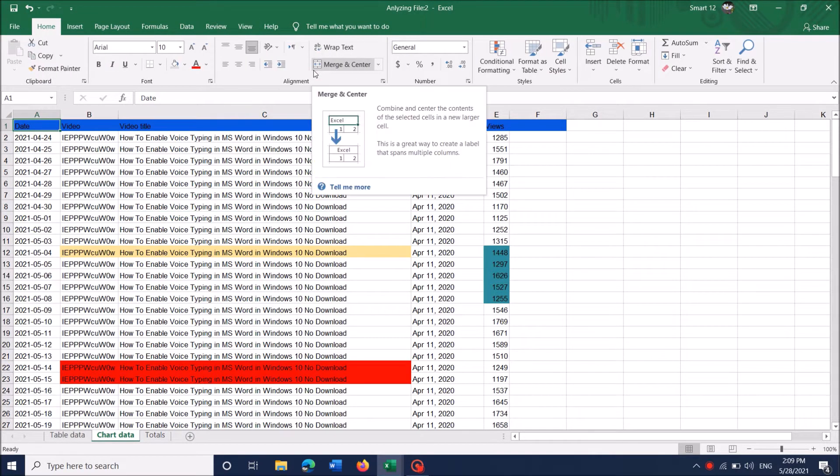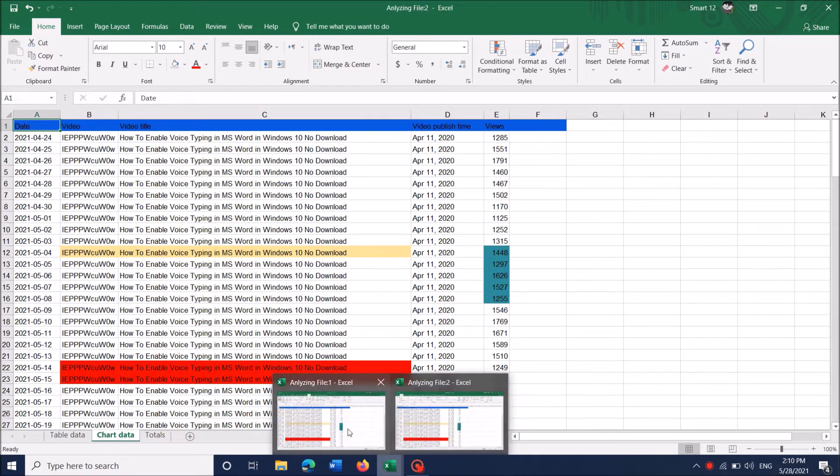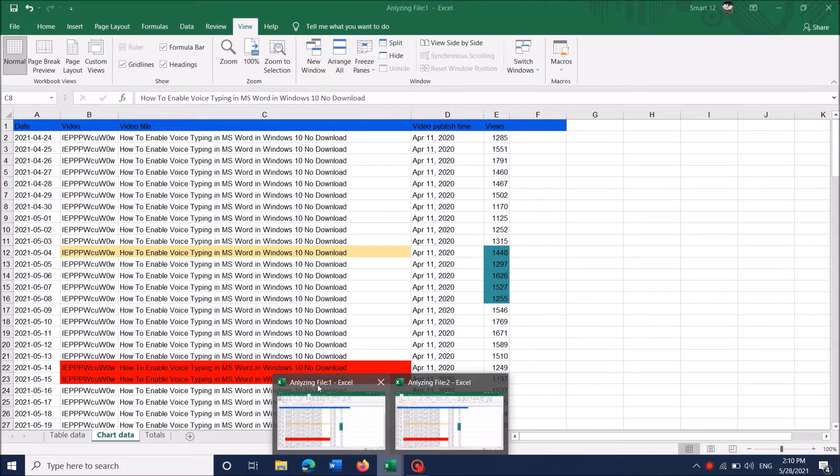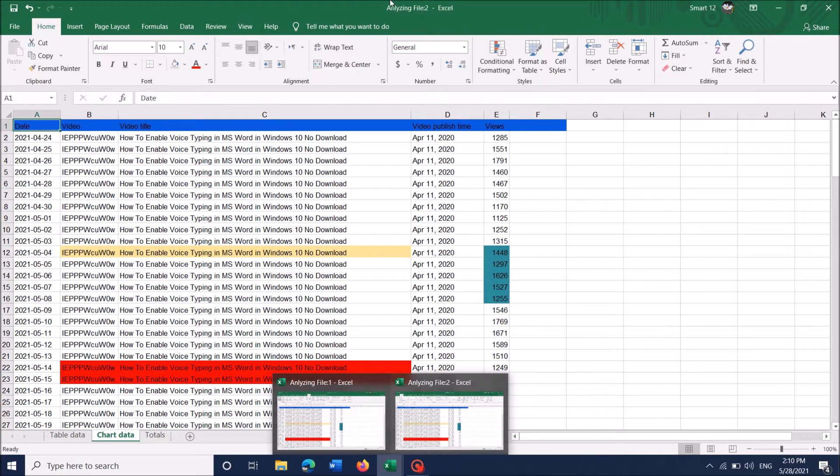Now we can see that the same document has opened in another window. The first window is named filename 1, the second window is named filename 2.